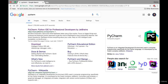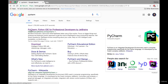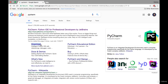To get PyCharm you have to open your browser and search PyCharm on Google. After you search this it will show you a link to the JetBrains website. Here we can select the download option and go to this link.